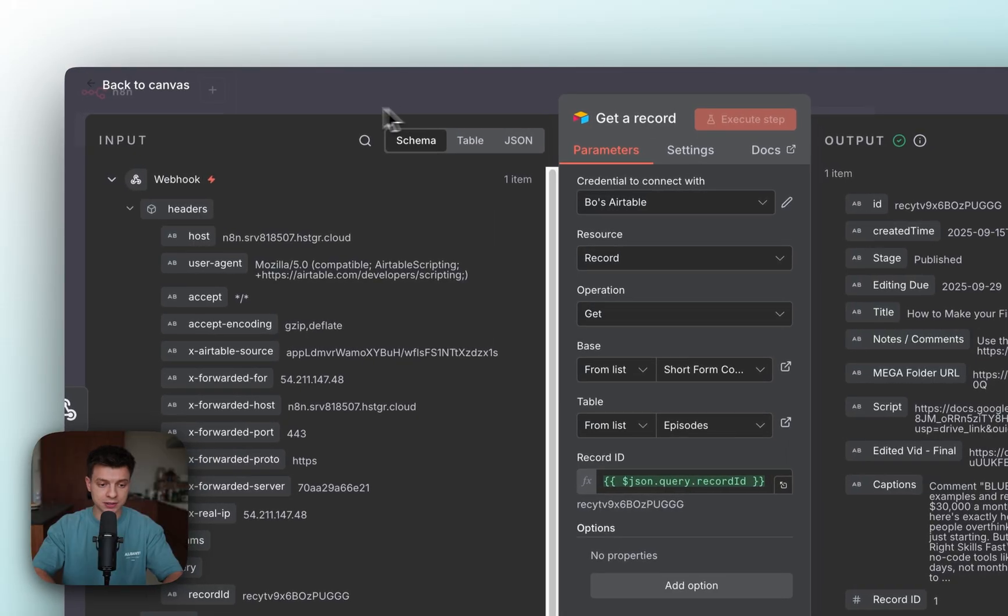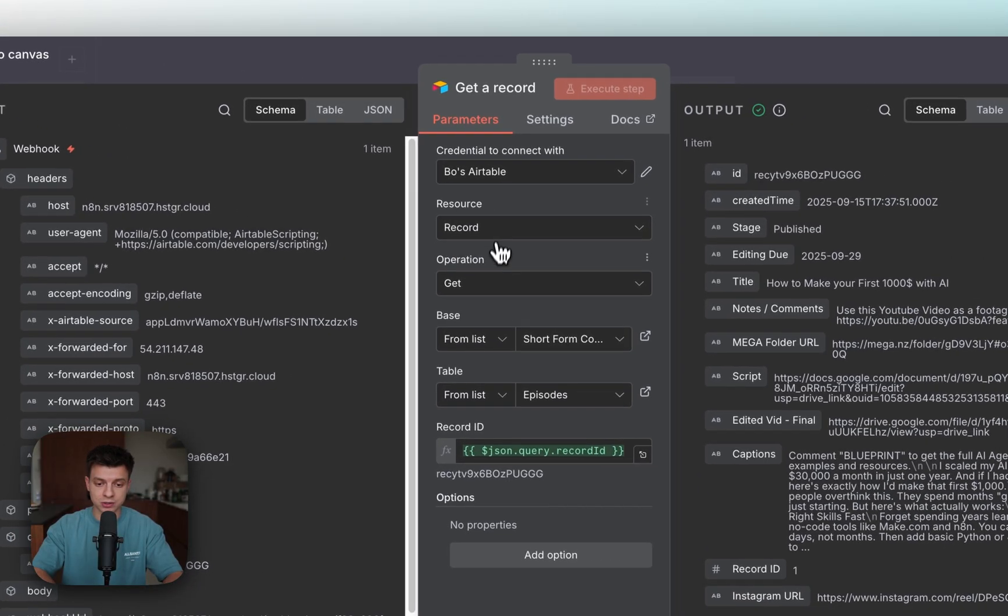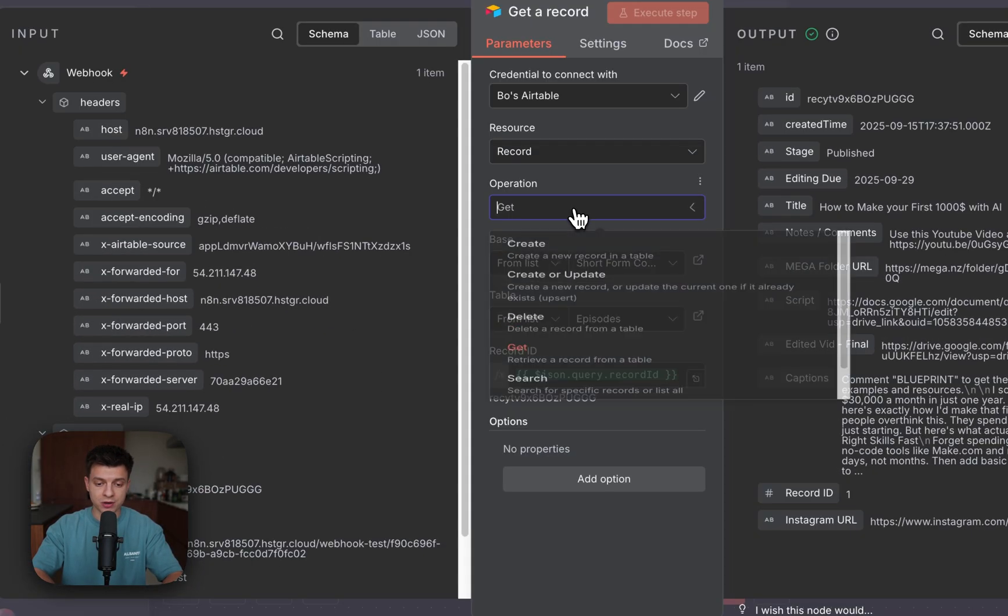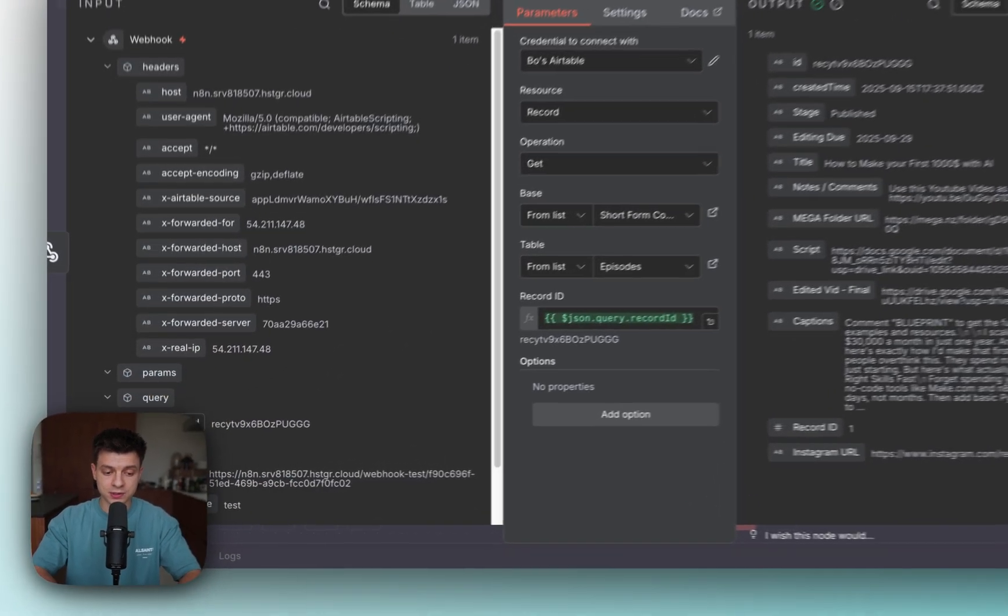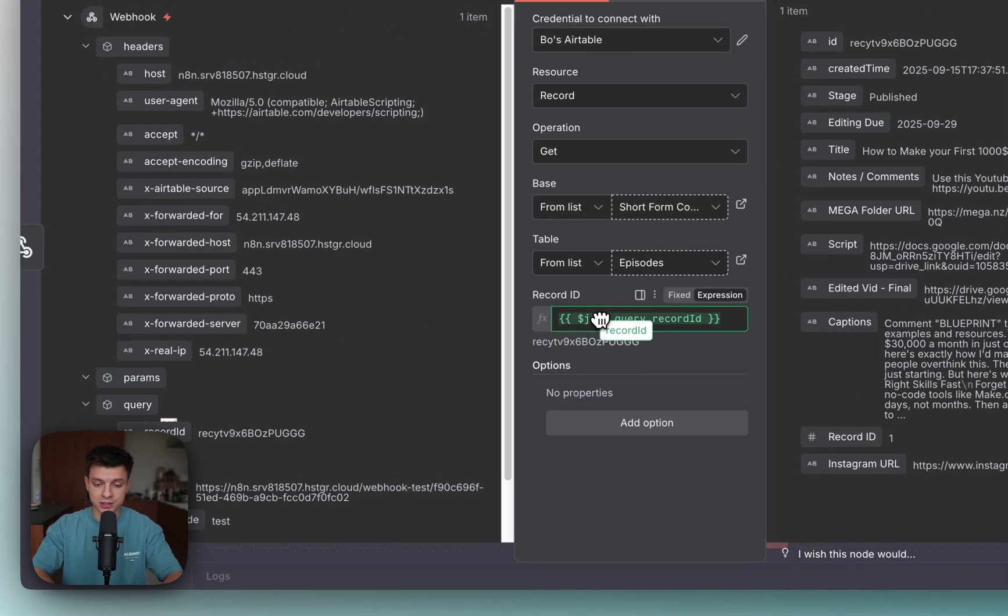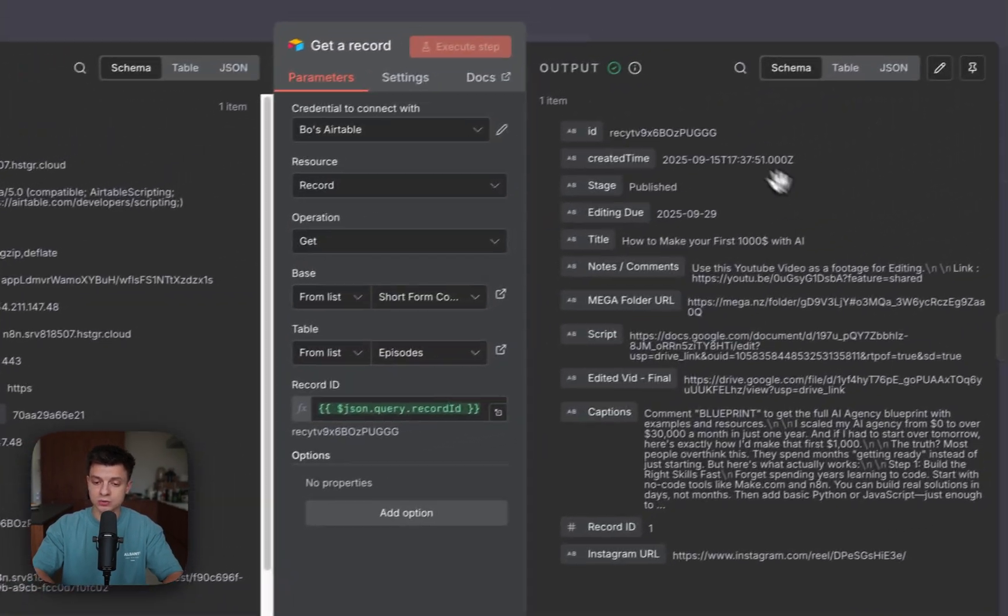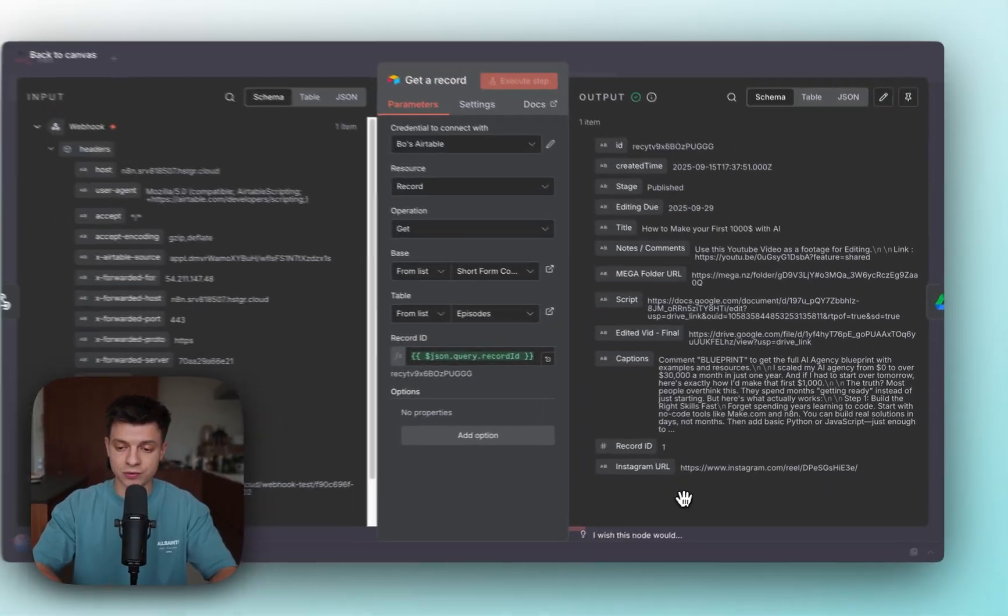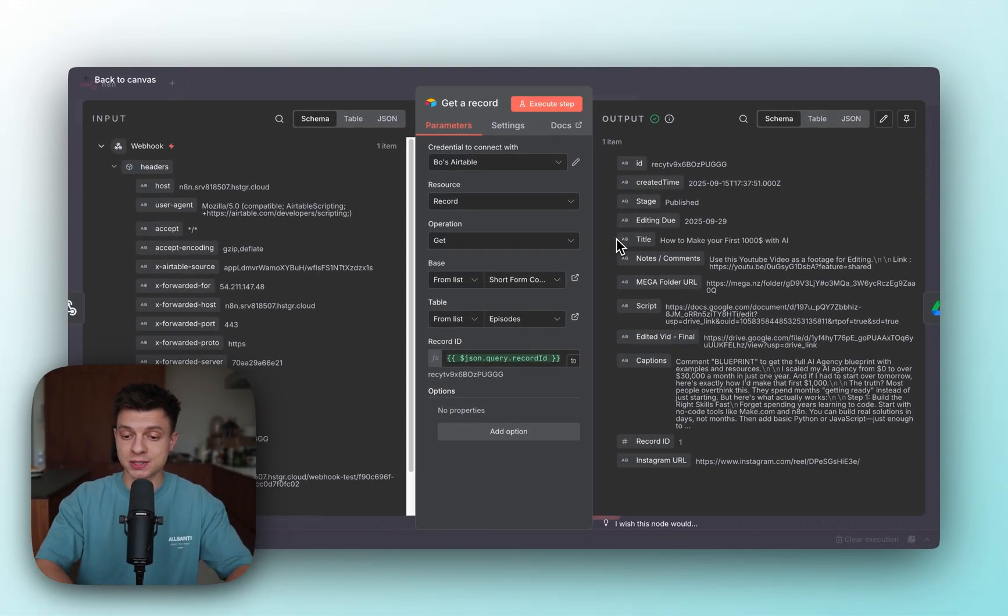This node is Airtable node, which is get record. I'm going to use record as a resource, then operation get. I'm going to use this record ID here as an expression to pull all the information about that particular Airtable record.